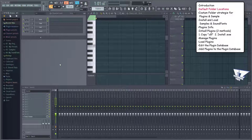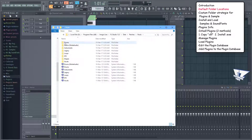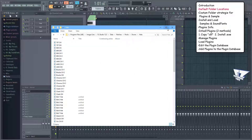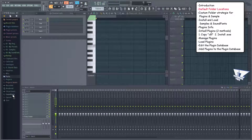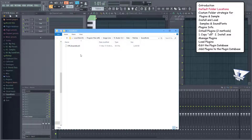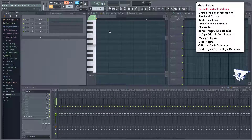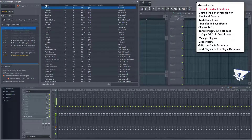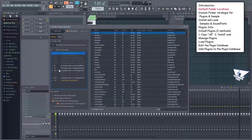Let me first show you the default location for these folders. The fastest way to access them is by using the right mouse button in FL Studio's browser. The samples are installed here, sound fonts are located here, and finally you can find the plugins location by right-clicking on any folder and choosing manage plugins. Here's the default plugins location.